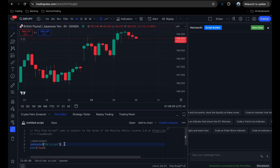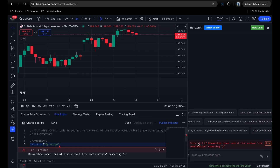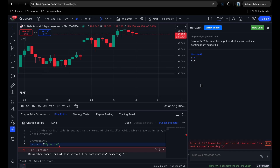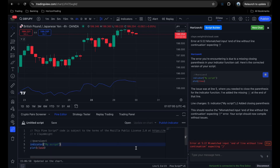Another great feature is that Horizon AI can detect errors and automatically fix them. If I break this script by removing a parenthesis and add it to the chart, you can see it breaks and an error appears. You don't need to know what the error means — just click Fix, and it sends the code to Horizon AI. It comes back explaining the missing parenthesis, and once you add it back and update the chart, the error goes away.